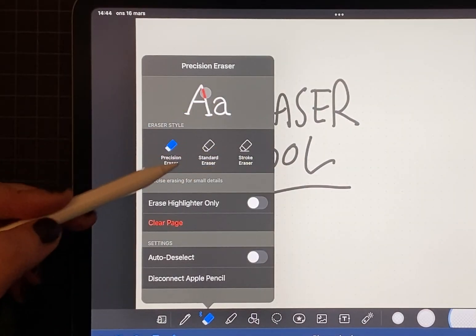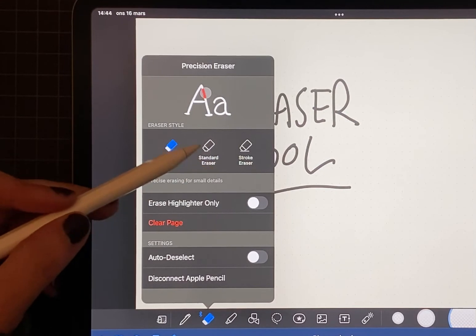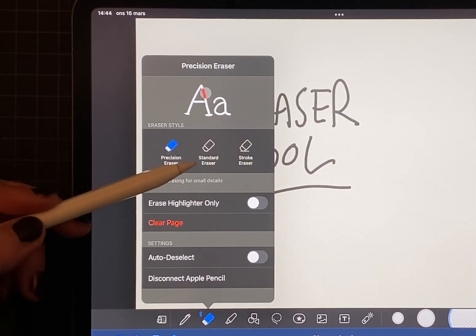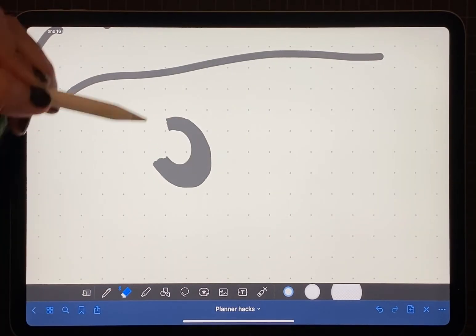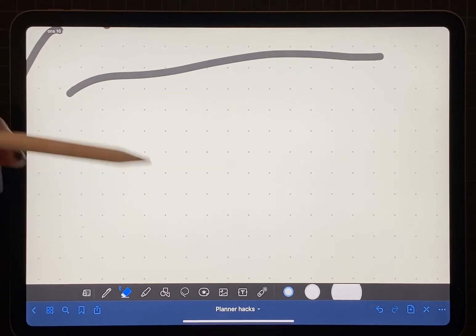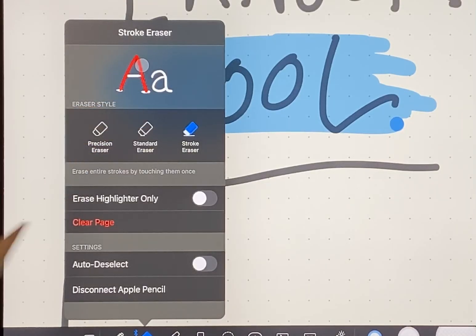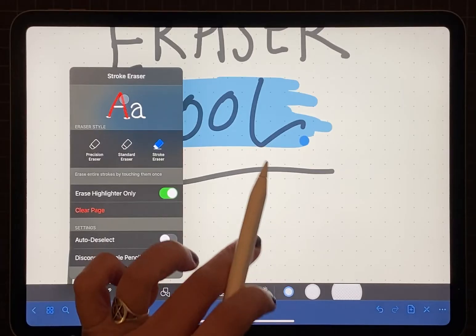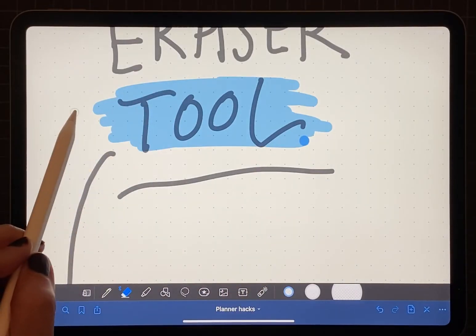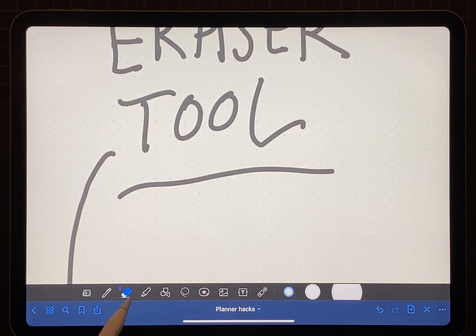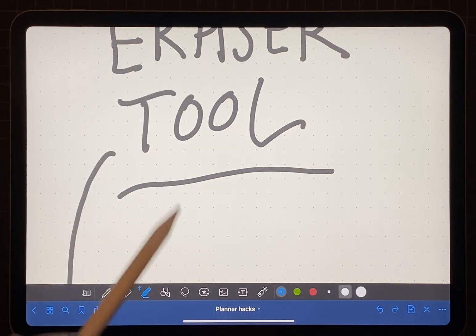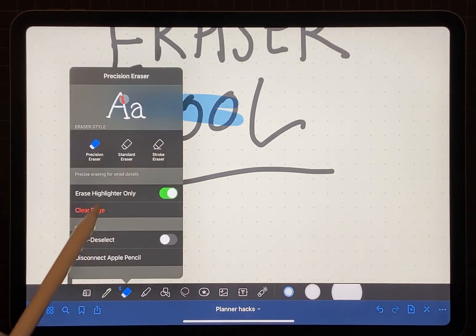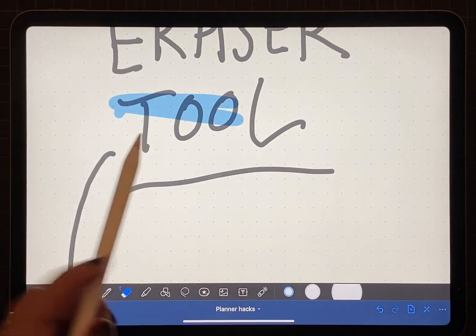The next tool we have is the eraser tool, which also has three options: the precision eraser, the standard eraser, and the object eraser. Within the eraser tool you can also have the option to erase only highlighter. This will come in handy when you want to erase only the highlighted sections within your planning or note taking. With this option you can erase the highlighter with whichever eraser tool you want — for example, with the precision eraser you can erase very precisely.